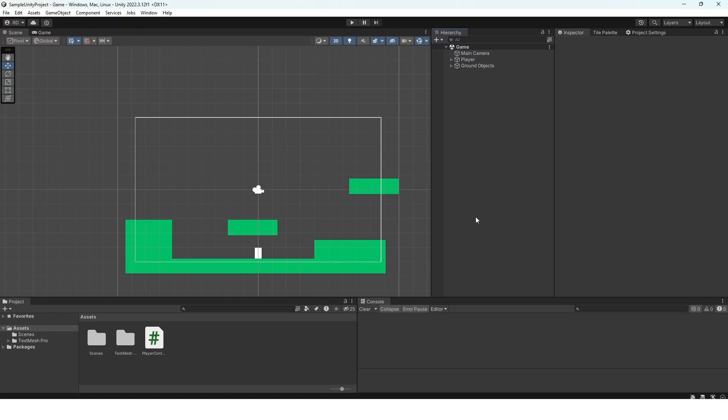Hello everyone and welcome to this Unity tutorial where we are going to learn how to create variable jump height inside of your game in Unity.